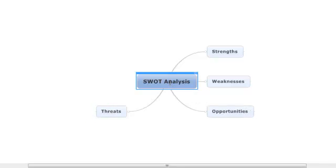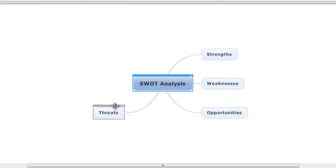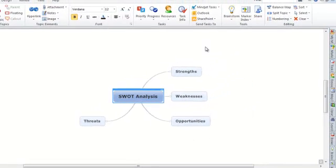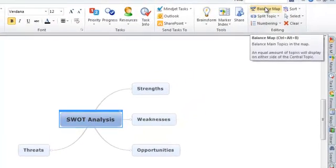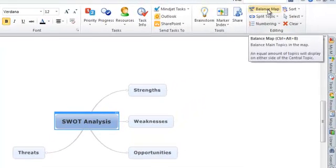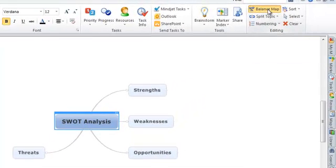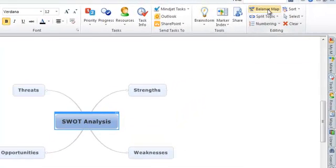You may notice our map is a bit one-sided at the moment, and we can fix this by clicking the Balance Map button up near the top of the page, which will automatically even out the layout of our mind map.